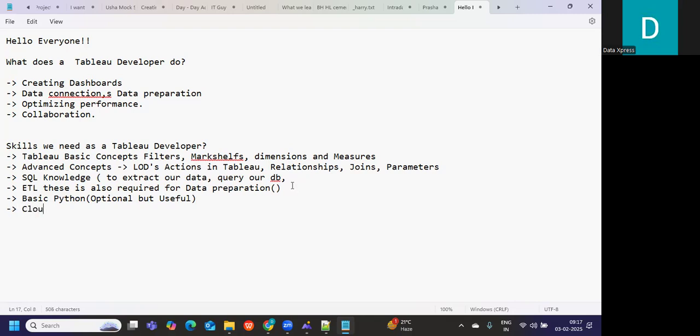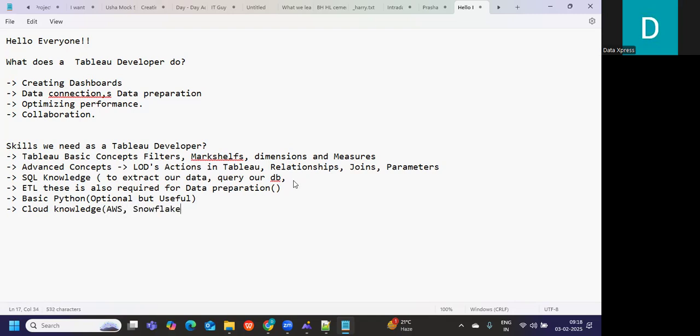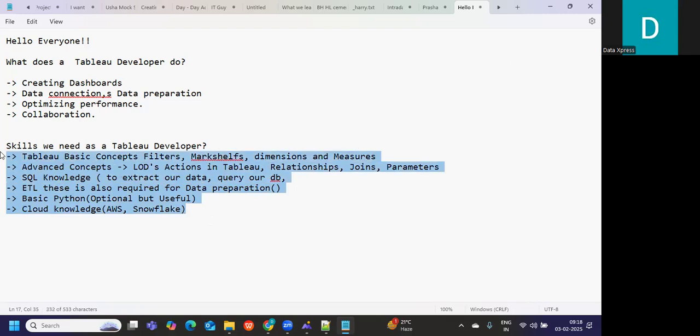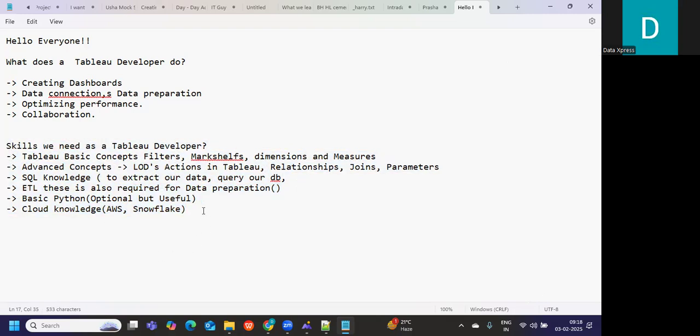Then again, one optional tool that you can add is cloud-based knowledge. If you observe the market trend, everyone is trying to move towards cloud, and in your project there are chances that they might use one or the other tool related to cloud. So it is very important, like AWS, Snowflake, or similar tools you can add. These are the skills that are expected from you or will be expected from you in 2025.